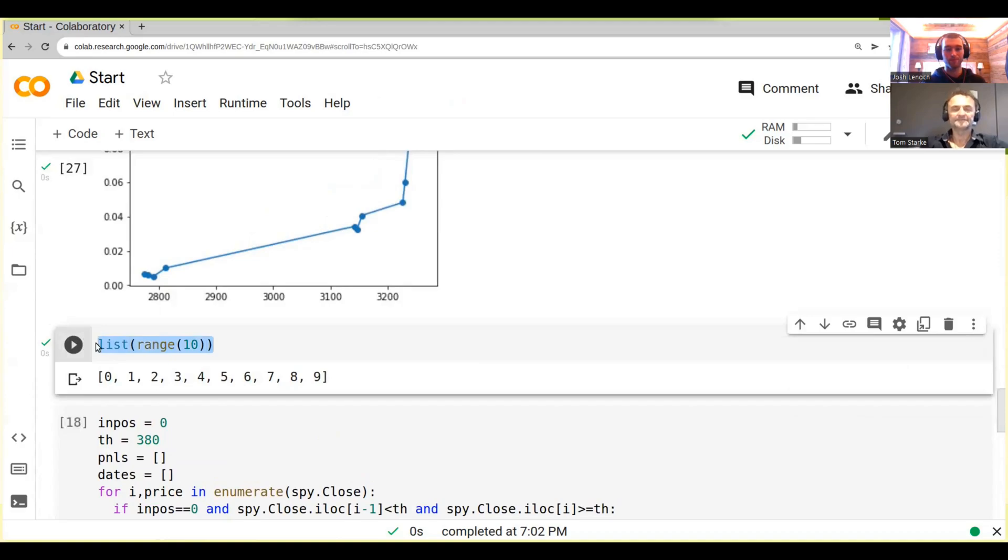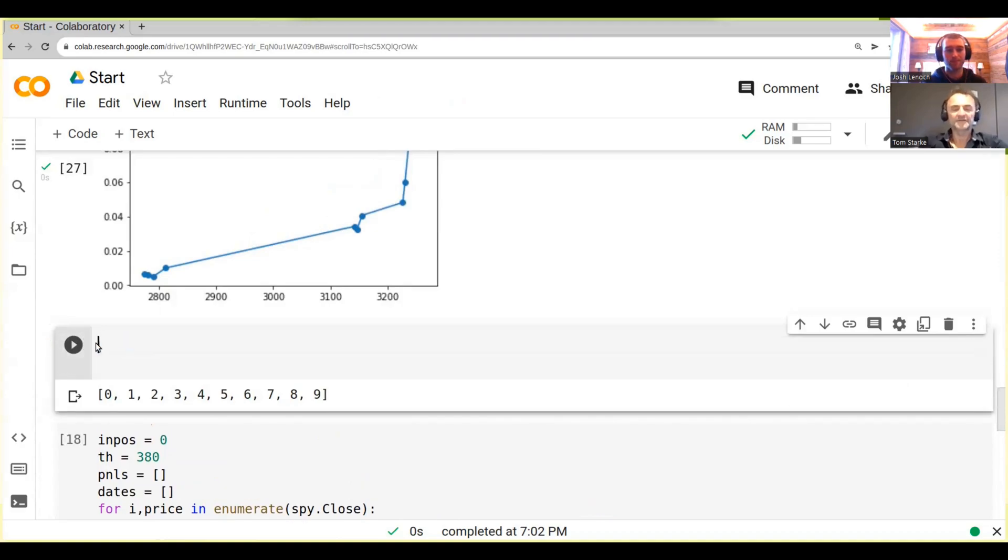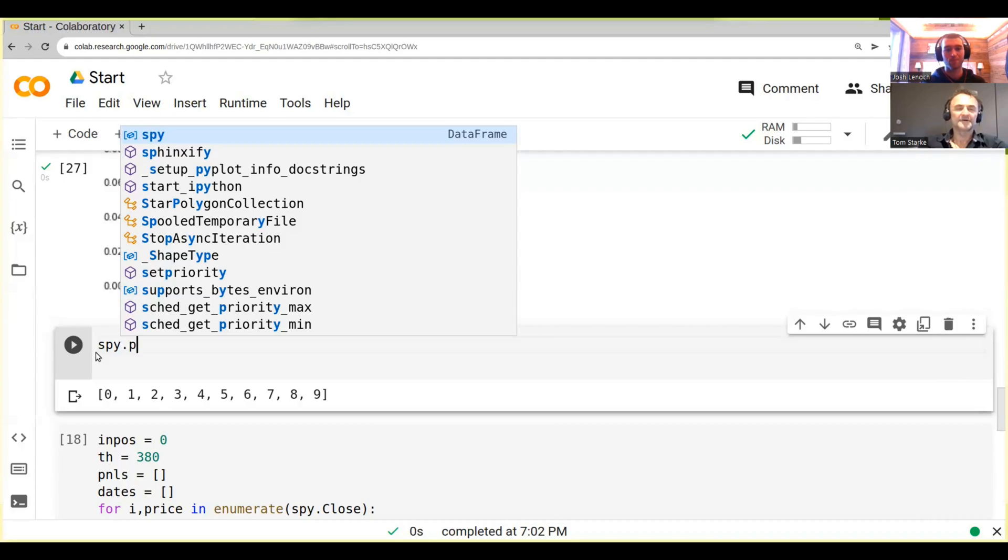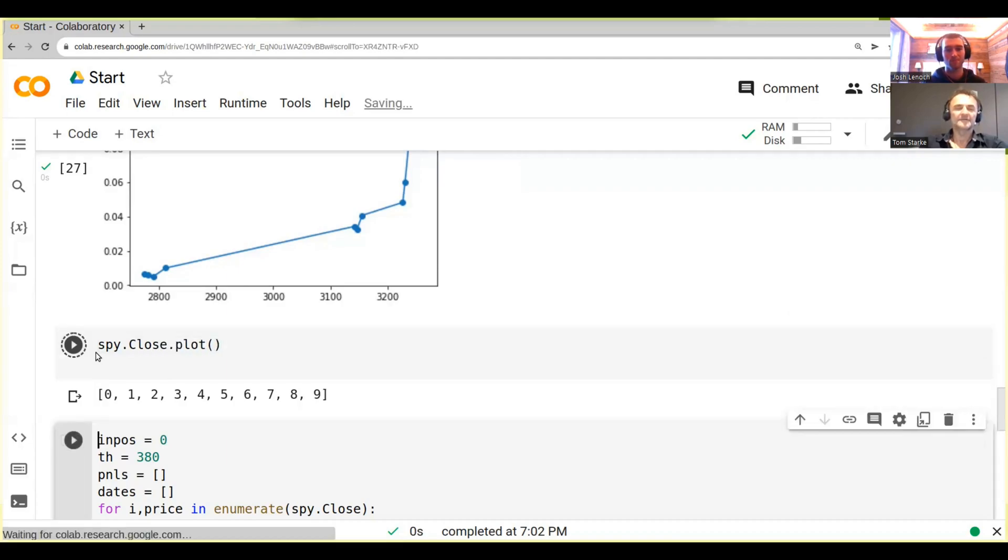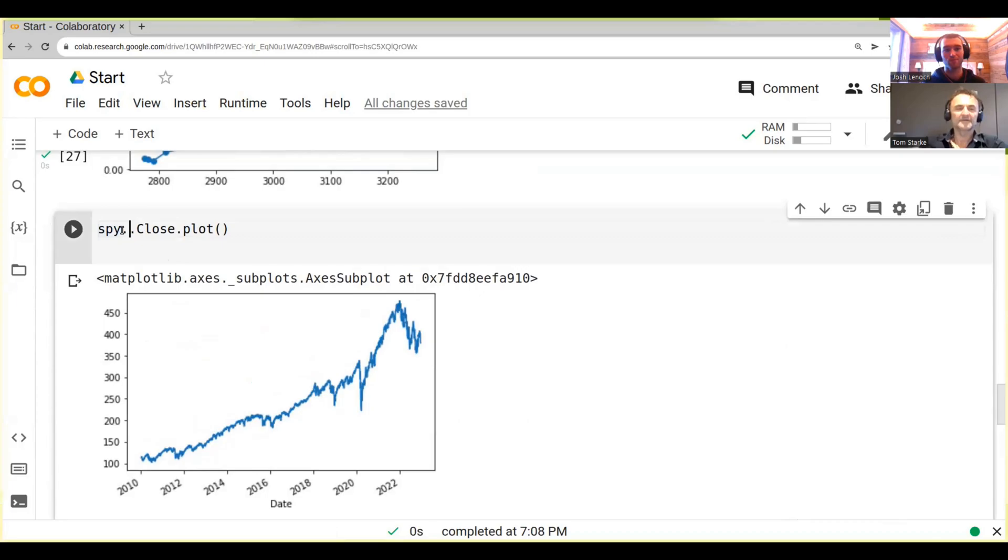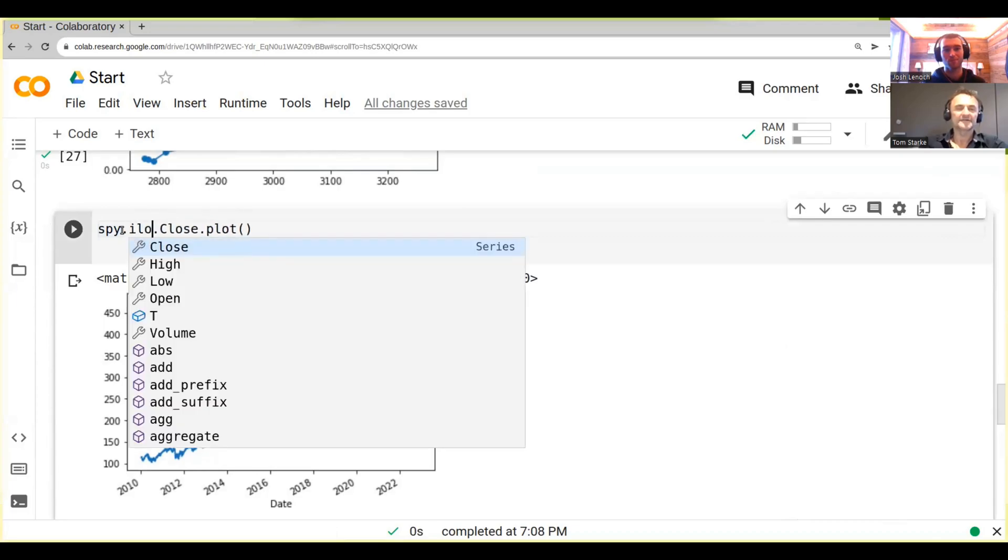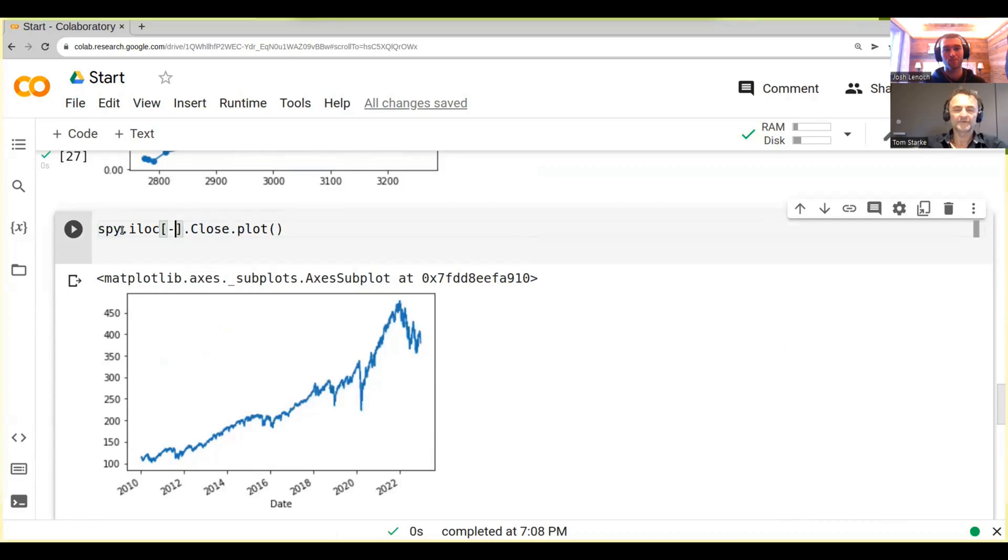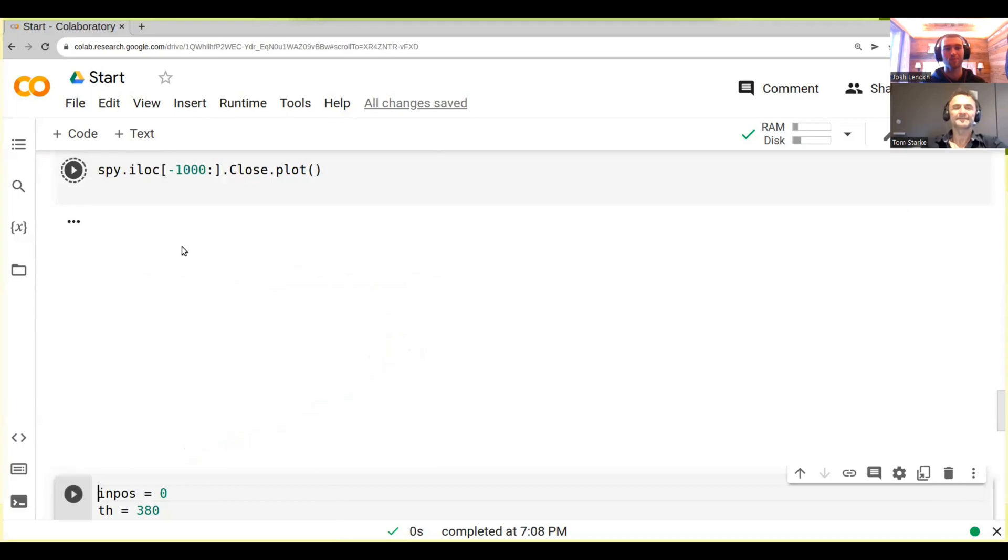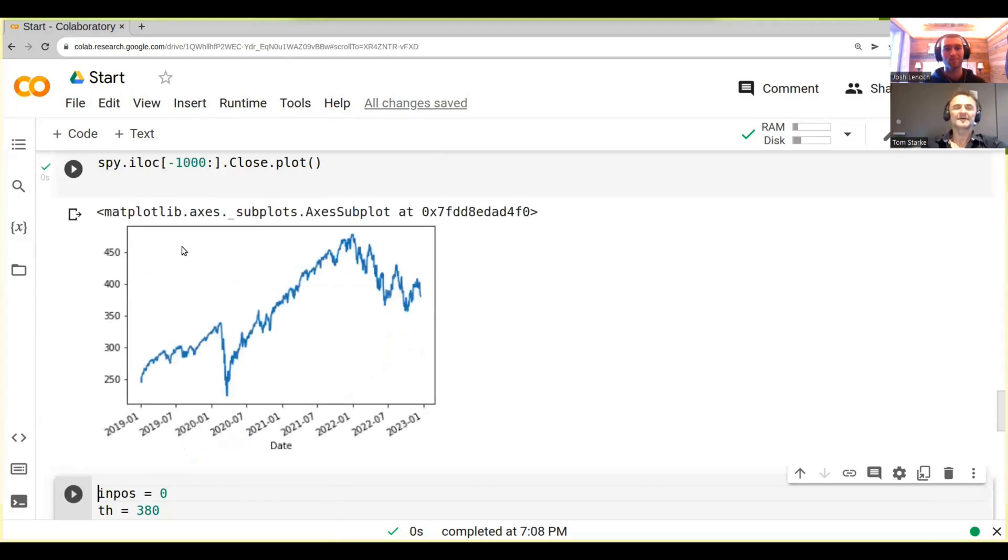Now before we do this, let me show you a few things. So let's just take the S&P 500. What we can do is we can plot it. Let's just plot the last thousand values, so we go SPY[-1000:]. You see this iloc again? It's the last thousand values, okay.